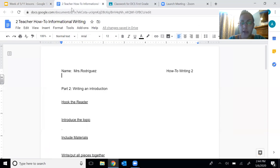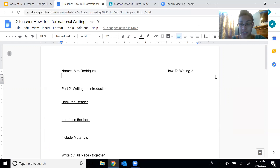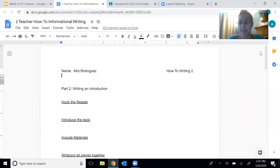You're going to have a new Google document. Your Google document this week will look brand new — it will look just like the one from last week. It will just say 'how-to writing two' because this is our second piece, and it will be completely blank because there should be no work on it yet.